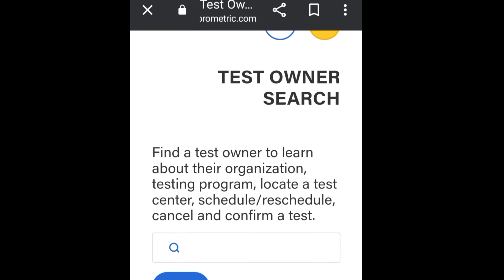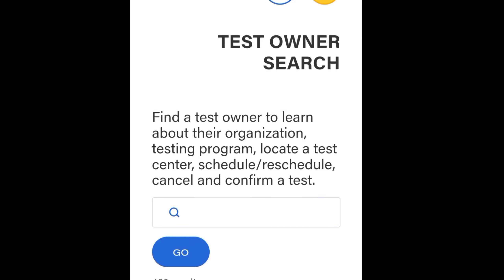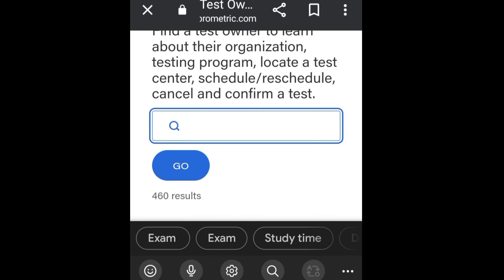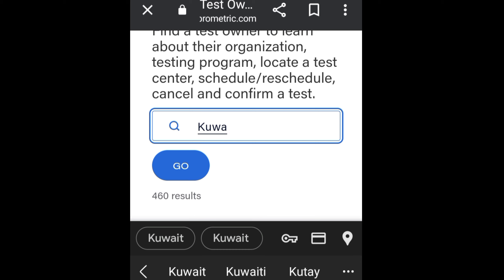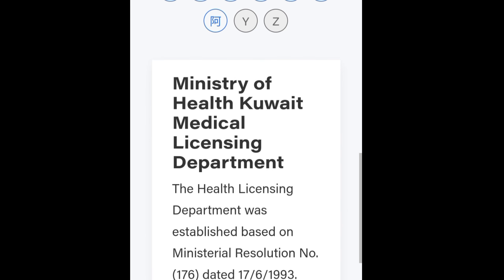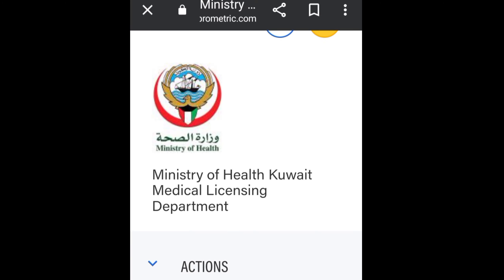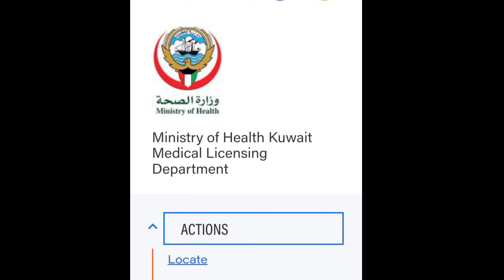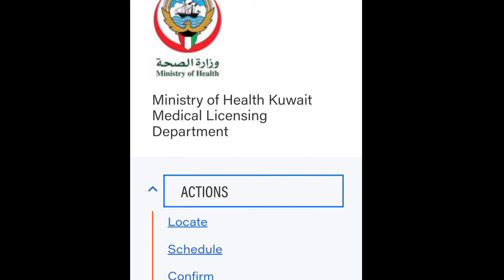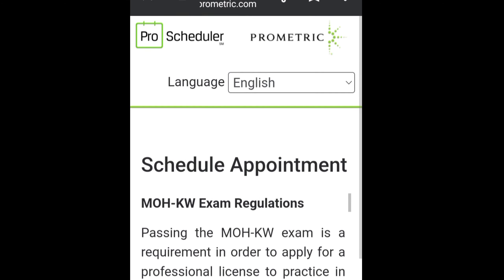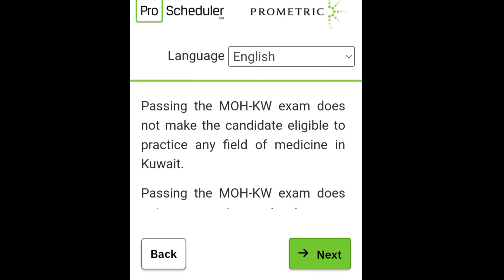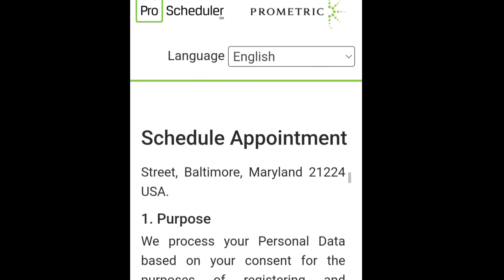You'll see options to find a test, learn about the organization's testing program, locate the test center, schedule, reschedule, and cancel. Type to search and find 'Ministry of Health Kuwait Medical Licensing Department'. Click on it, then click the arrow for actions and select the 'Schedule' option. Click on schedule, and you'll see the MOH KW exam regulations. Click next and scroll down.